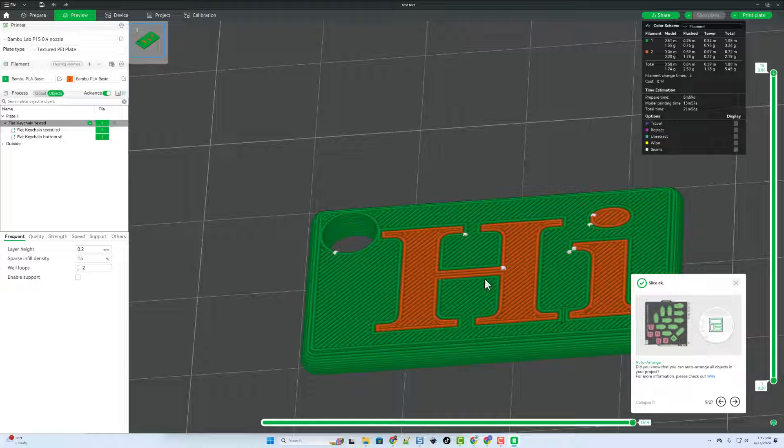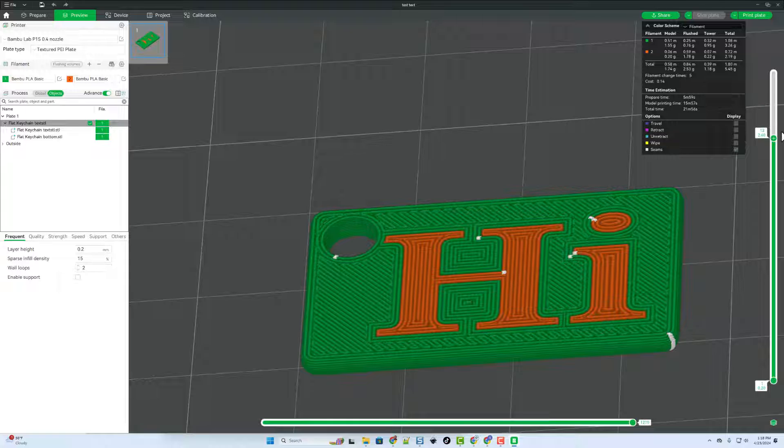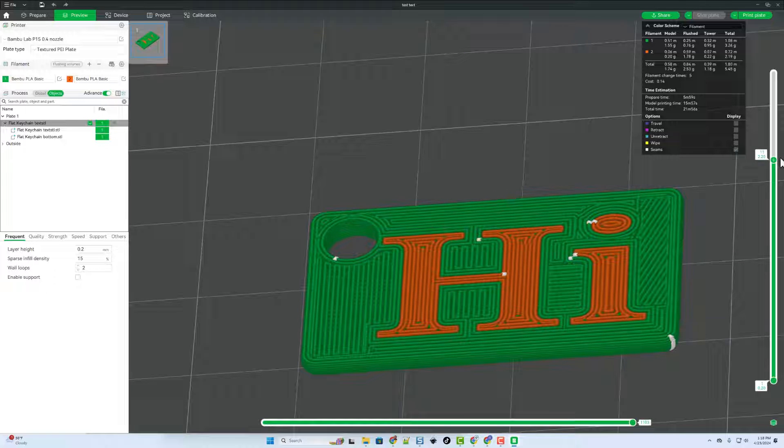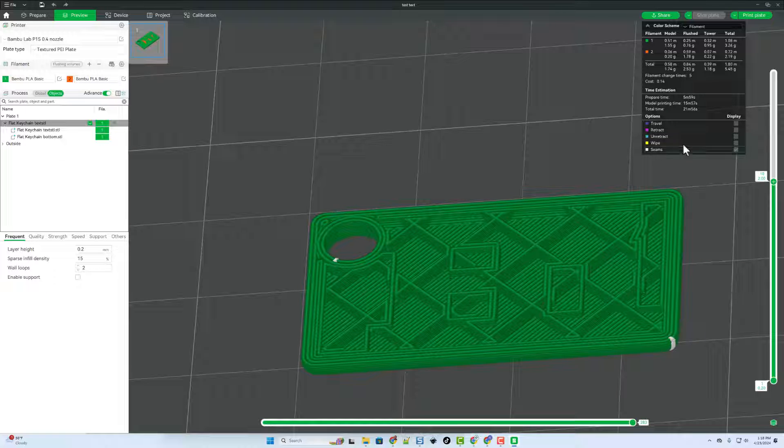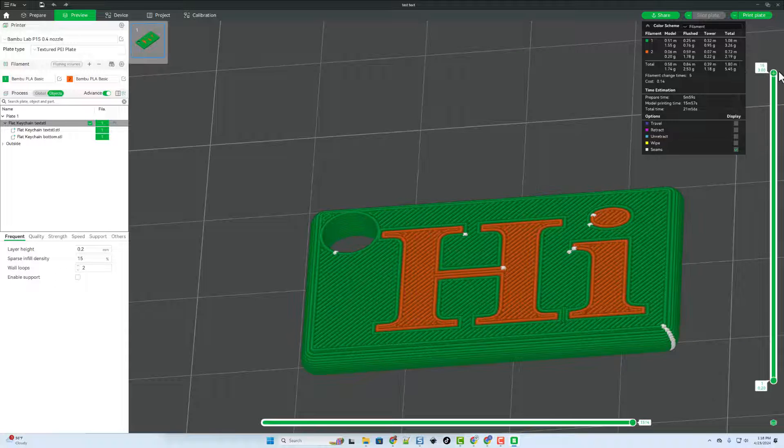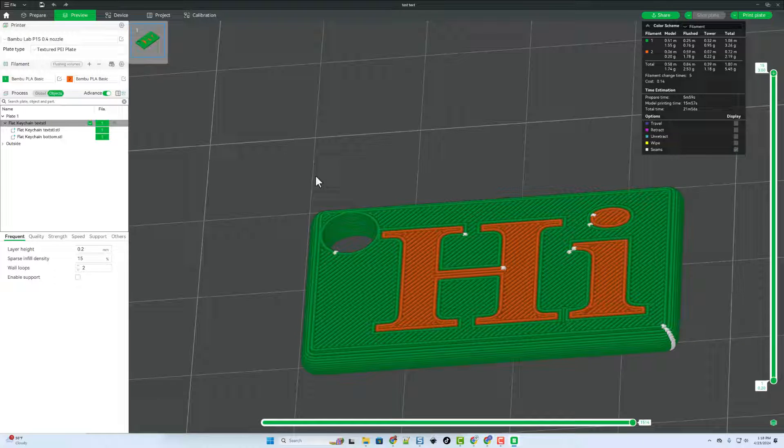But watch this if we move on to the slice plate. Boom! You can see that we've got all of our parts painted. As we move the slider down you can see how much of the keychain prints before it actually starts the colors. Which should make it a little quicker as this print goes on.